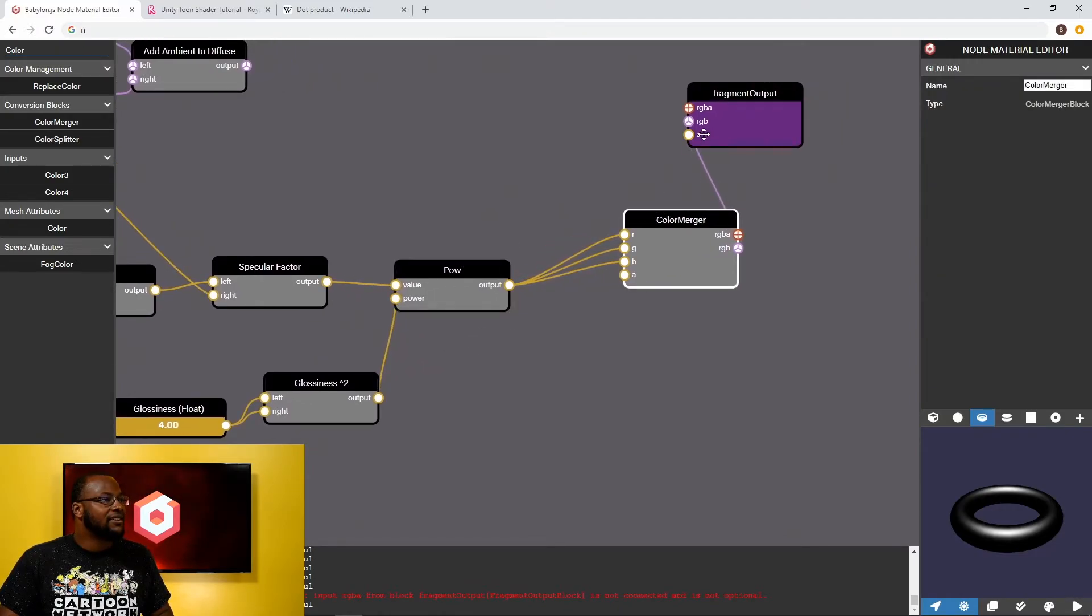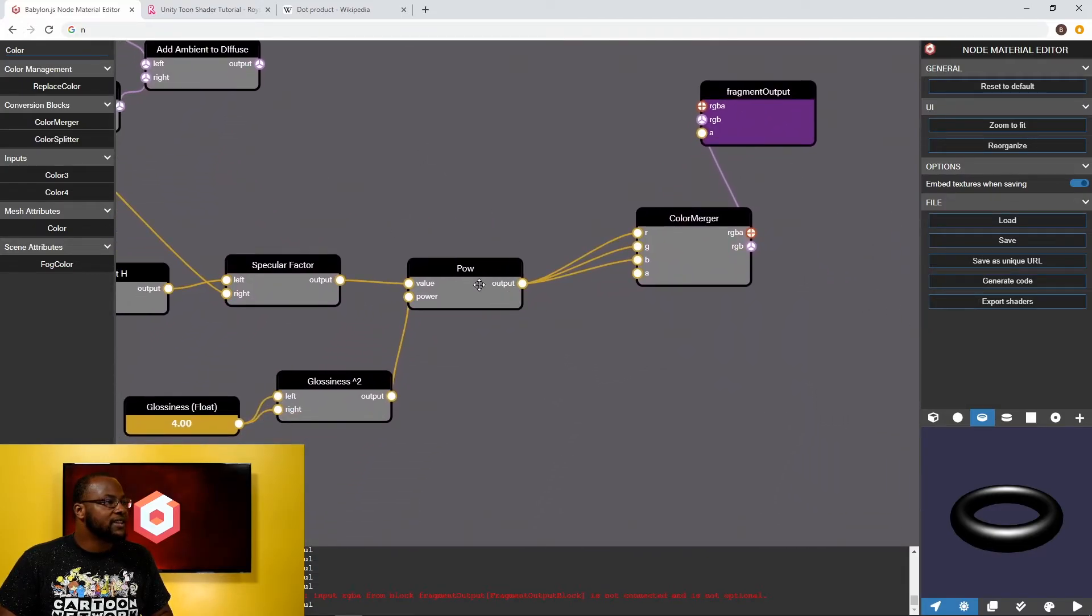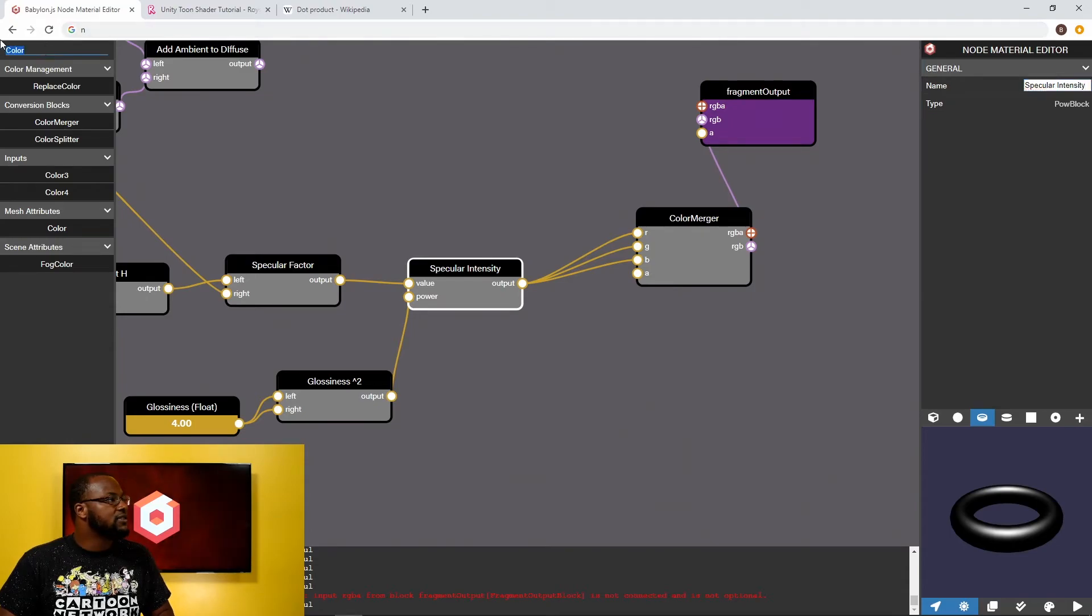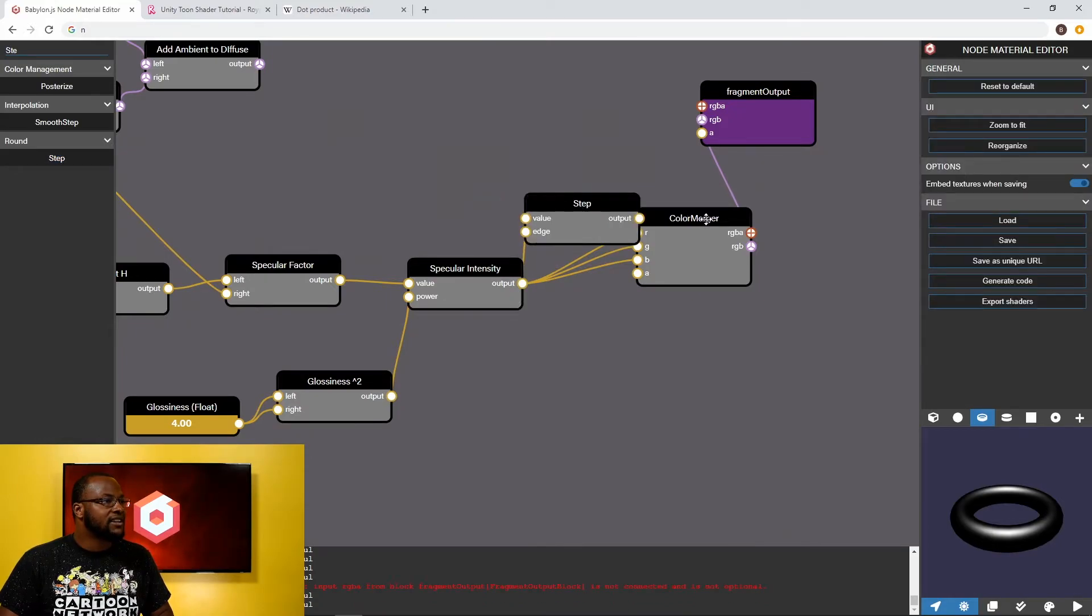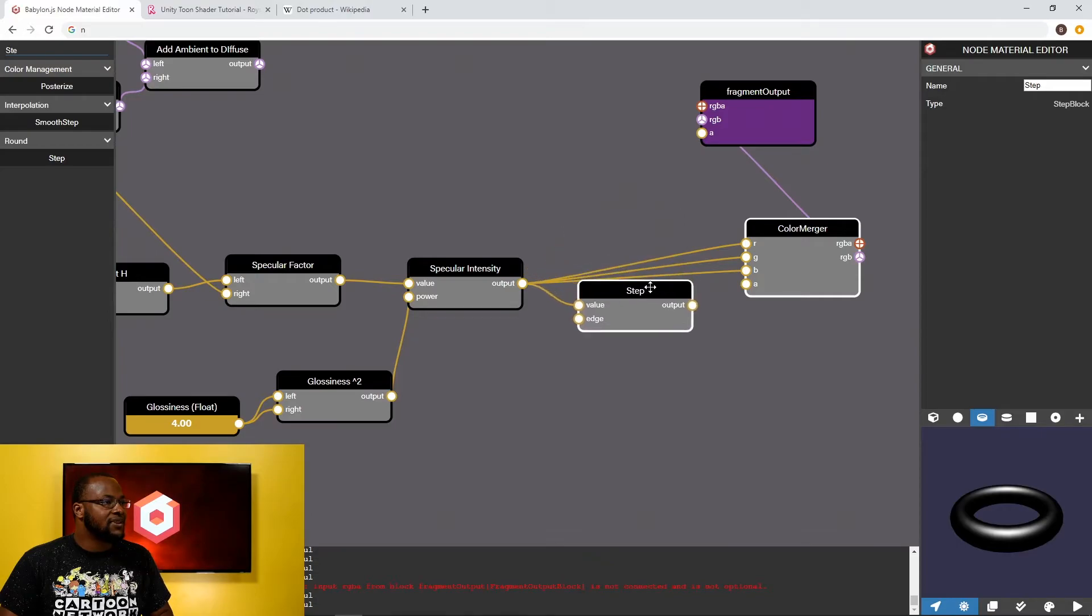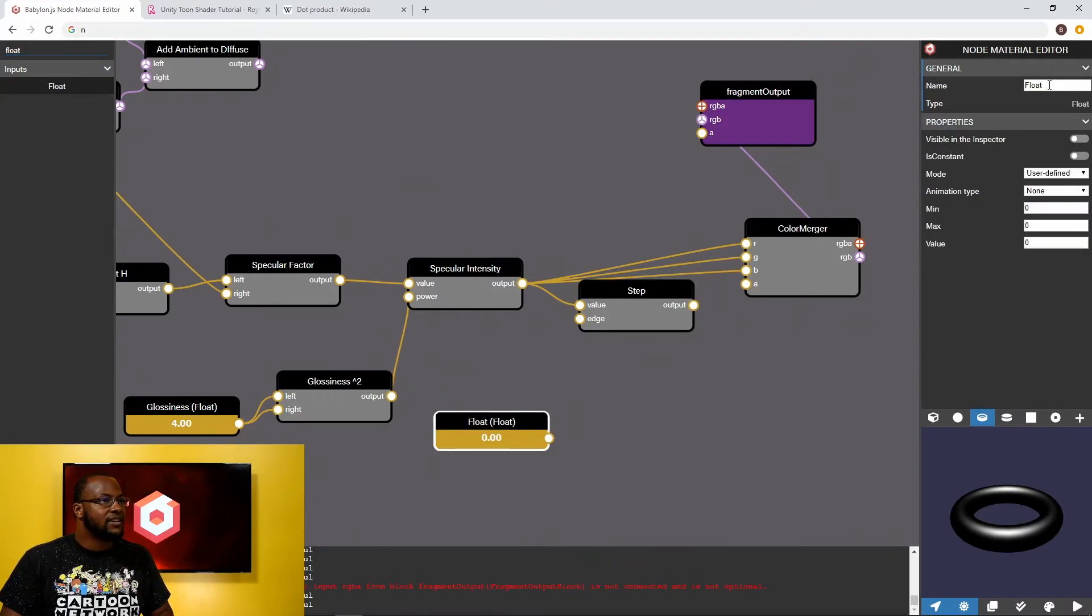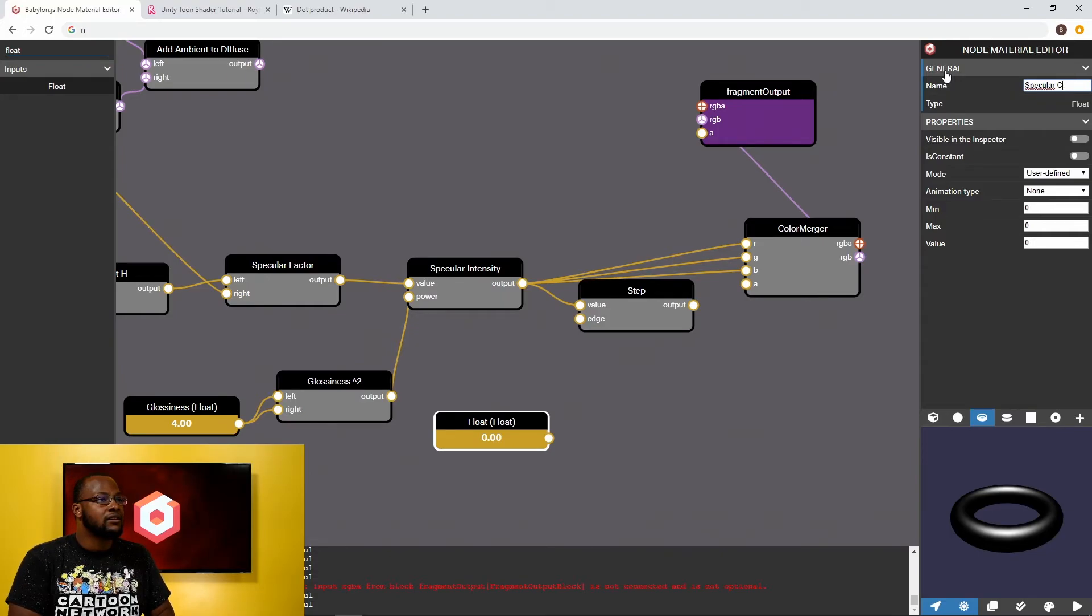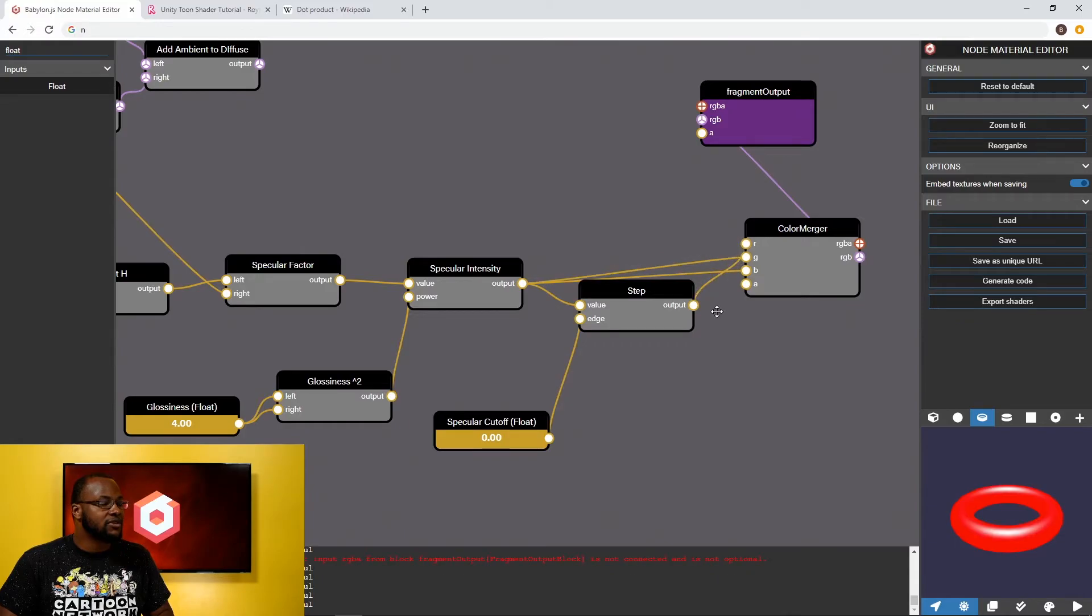So the last part to do here is we want to toonify this. So what we can do is take our specular intensity and we're going to use our handy dandy step node. And the step node will allow us to quantize this value. So in case it's over a certain edge value that we define I'm going to start by using an edge value of 1. And I'm using a separate float setting for the specular and diffuse cutoffs because hey what if you want to adjust it? So now let's attach our specular cutoff and finally let's attach the output of the step node to our color merger.